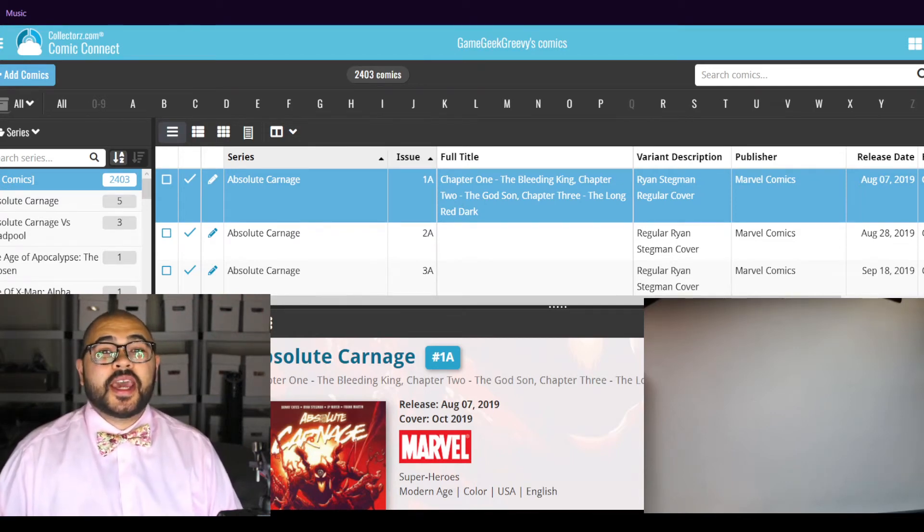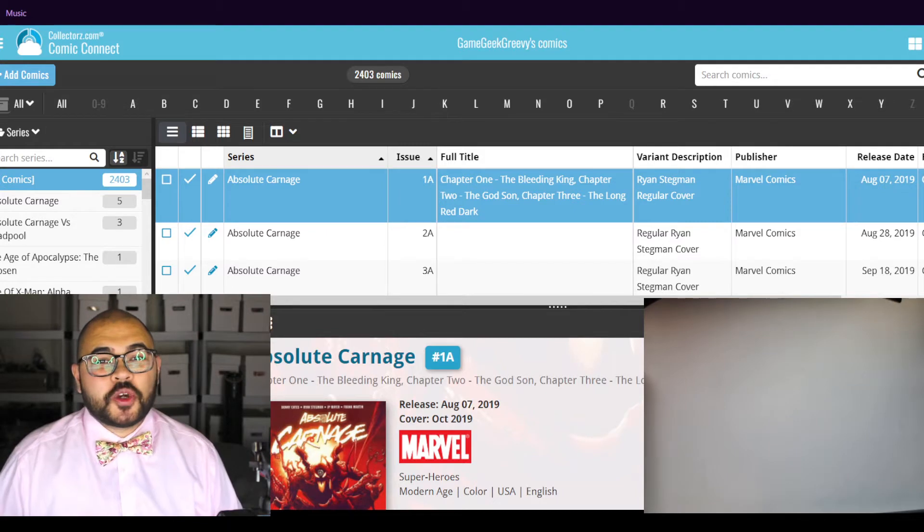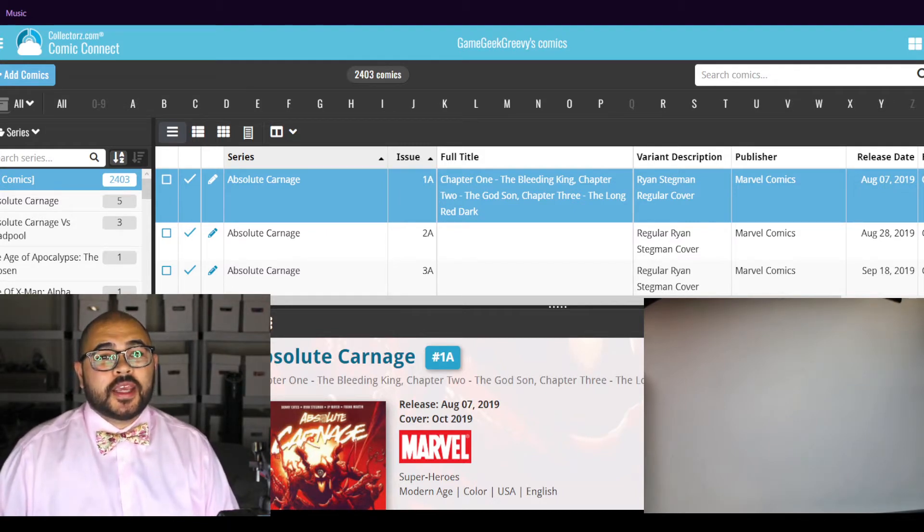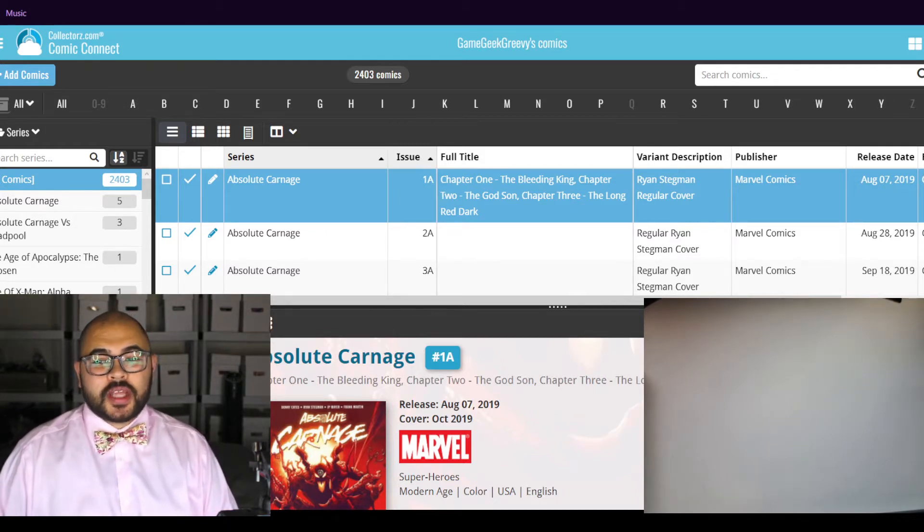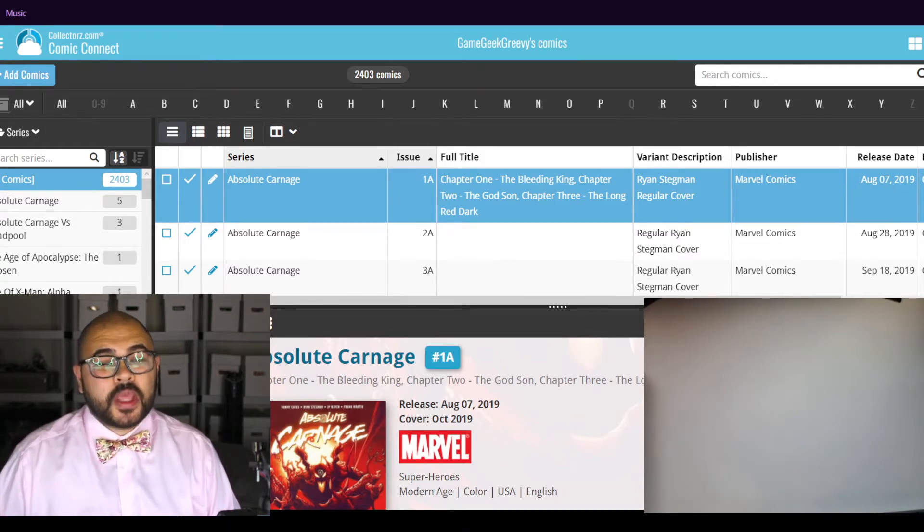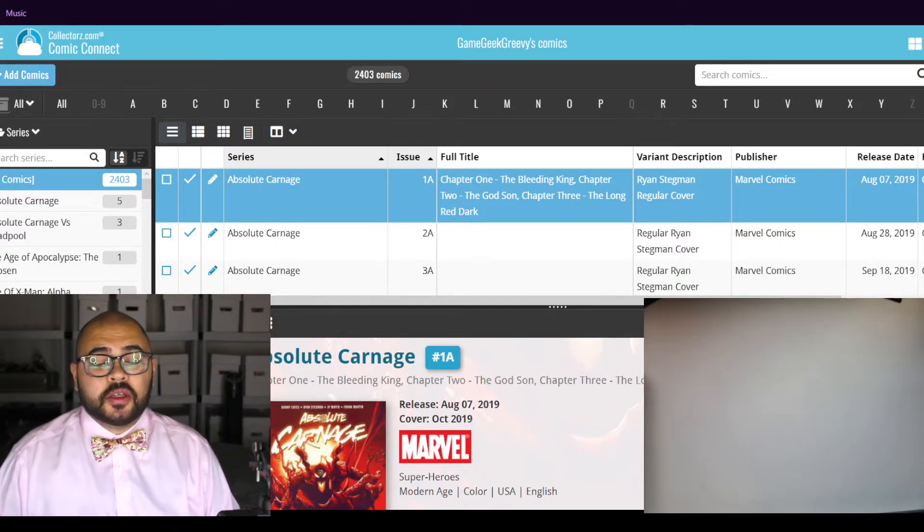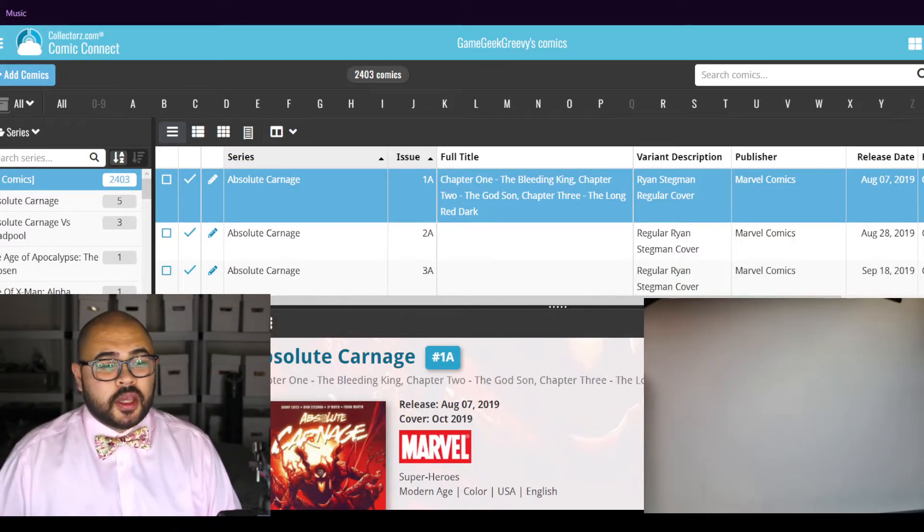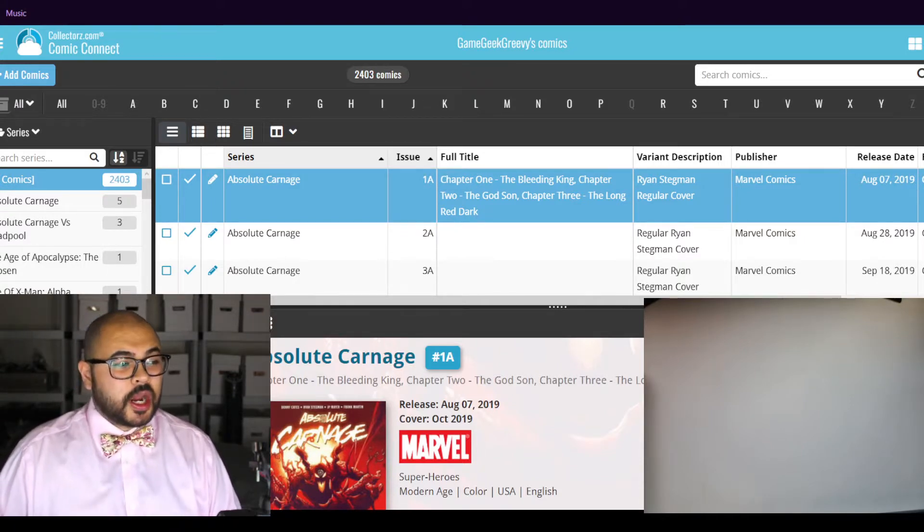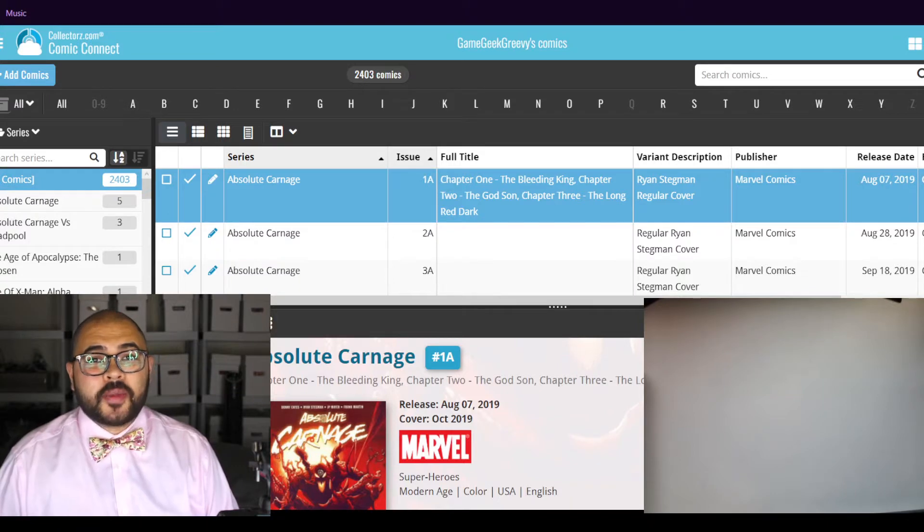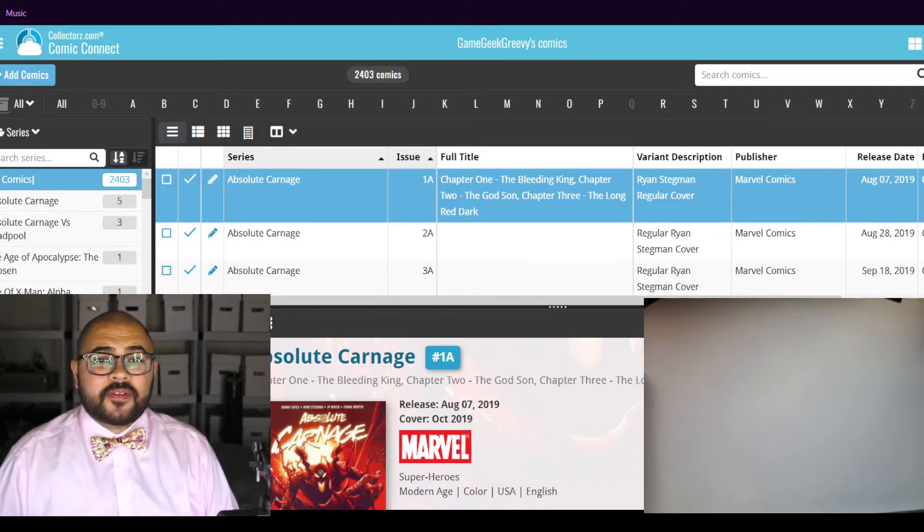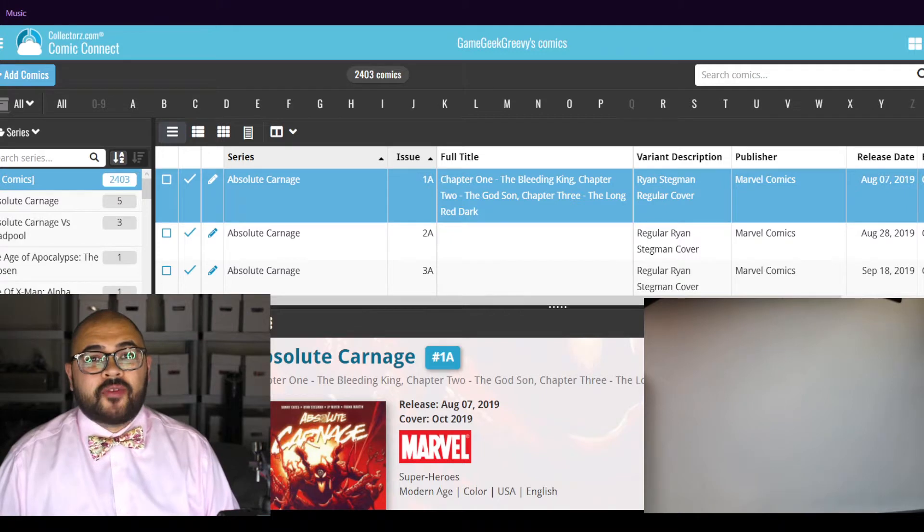Hello! Today we're going to be inventorying comics into collectors.com. It's the website that I use to track and inventory my comics. They even have an app that you can have on your phone.